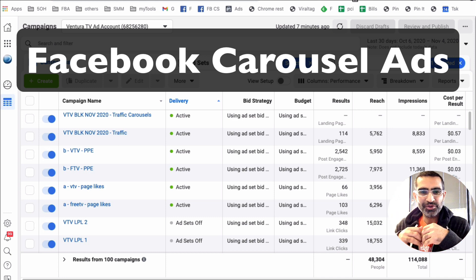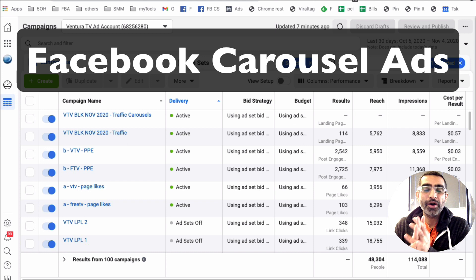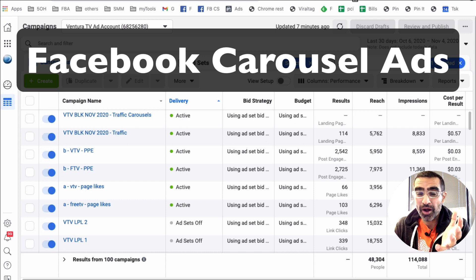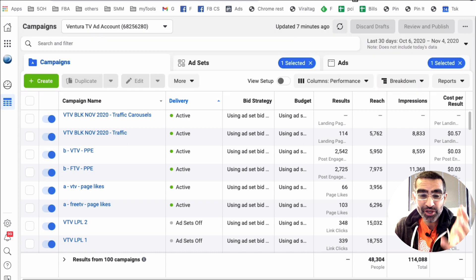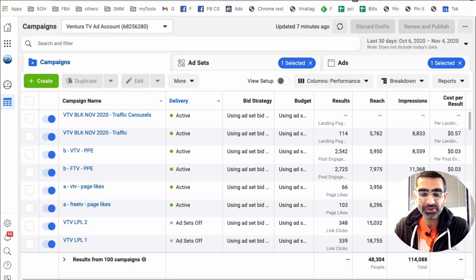Hey, what's up guys, Ali here from MySocialU.com and welcome back to my channel. In this video today we're going to talk about Facebook carousel ads — what are they and how do you create one for your business?